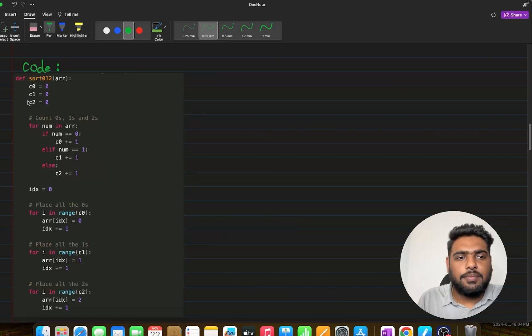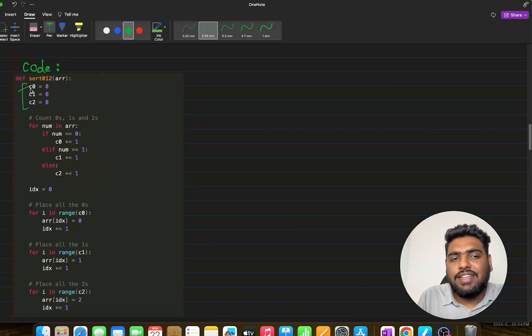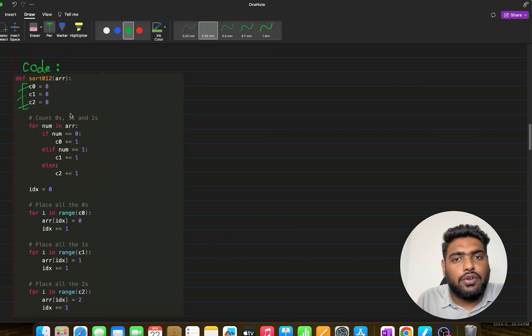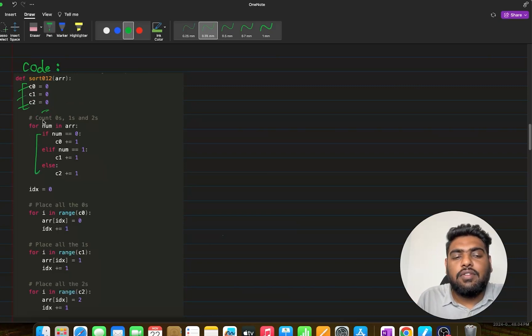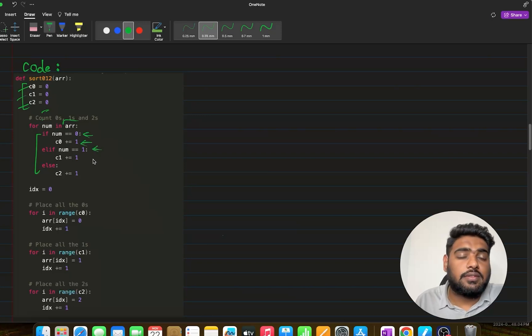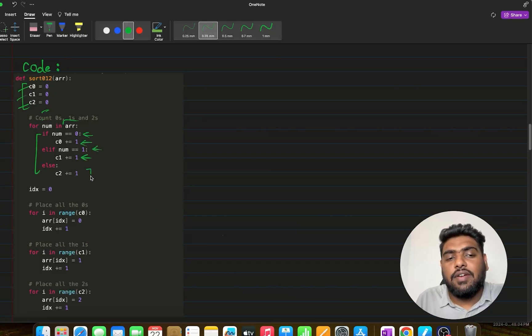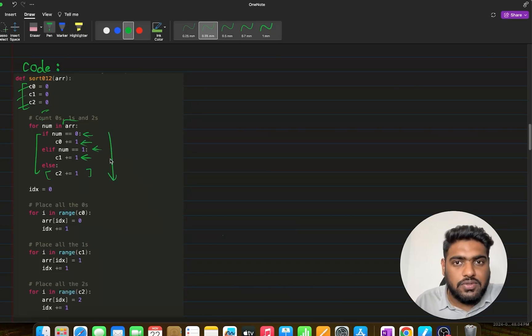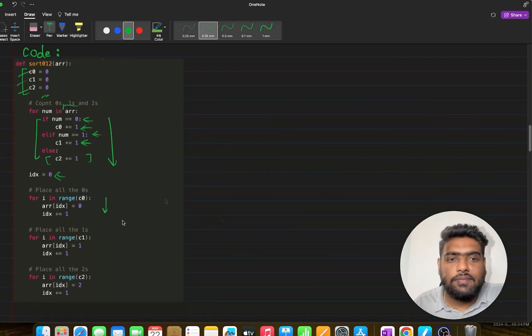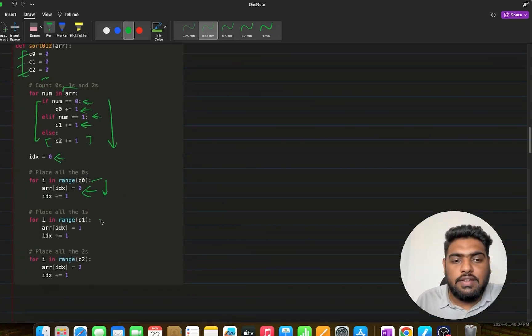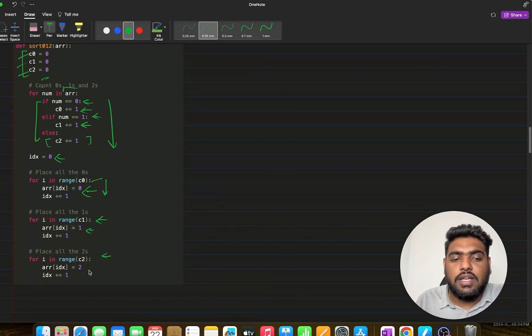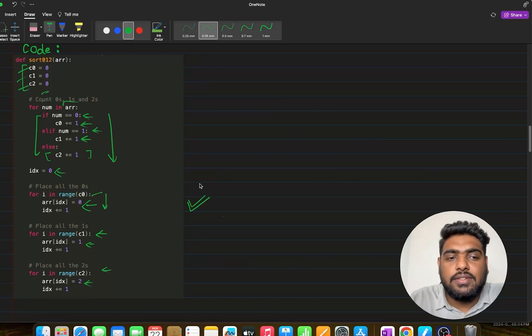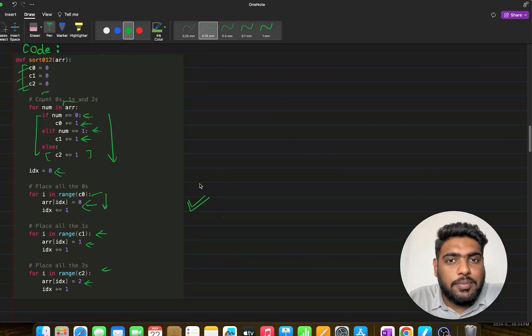The code of this problem is really simple. We have taken three variables c0, c1, and c2. C0 for 0, c1 for 1s, and c2 for 2s. Then we are simply iterating in our array. Whenever I encounter 0, increase this counter. Whenever I'm encountering 1, I'm going to increase c1, and otherwise I will increase c2. Once this iteration is completely done, I would have all of these three counts. Then I would just take up one index and fill all of these values. For c0 times, I'd be filling 0. For c1 times, I'd be filling 1. And for c2 times, I'd be filling 2. Now we know this code can work, but it is not that optimal. We need to make it a little more optimal.